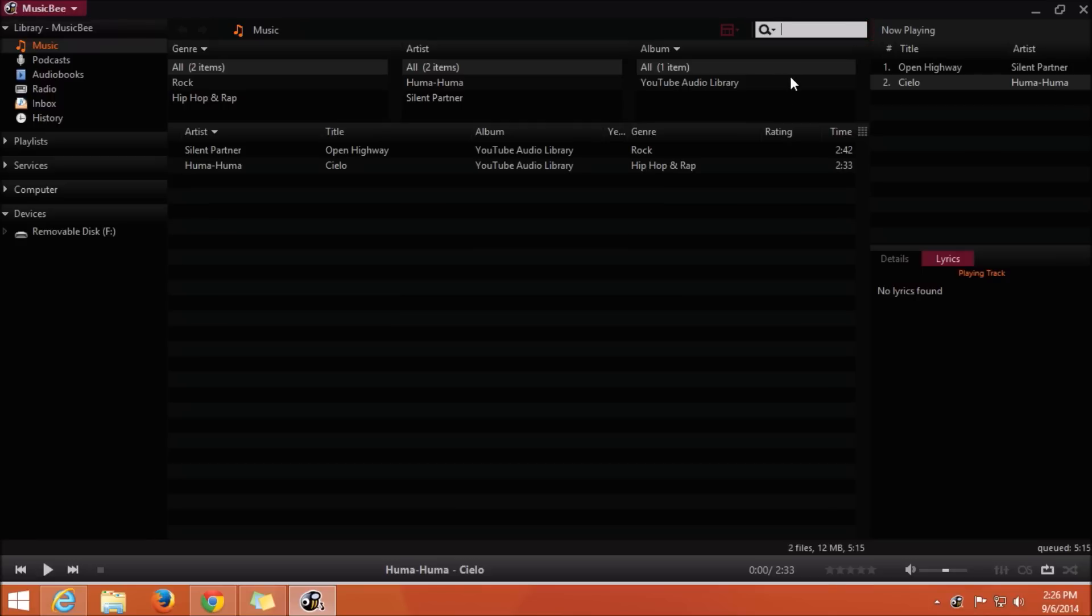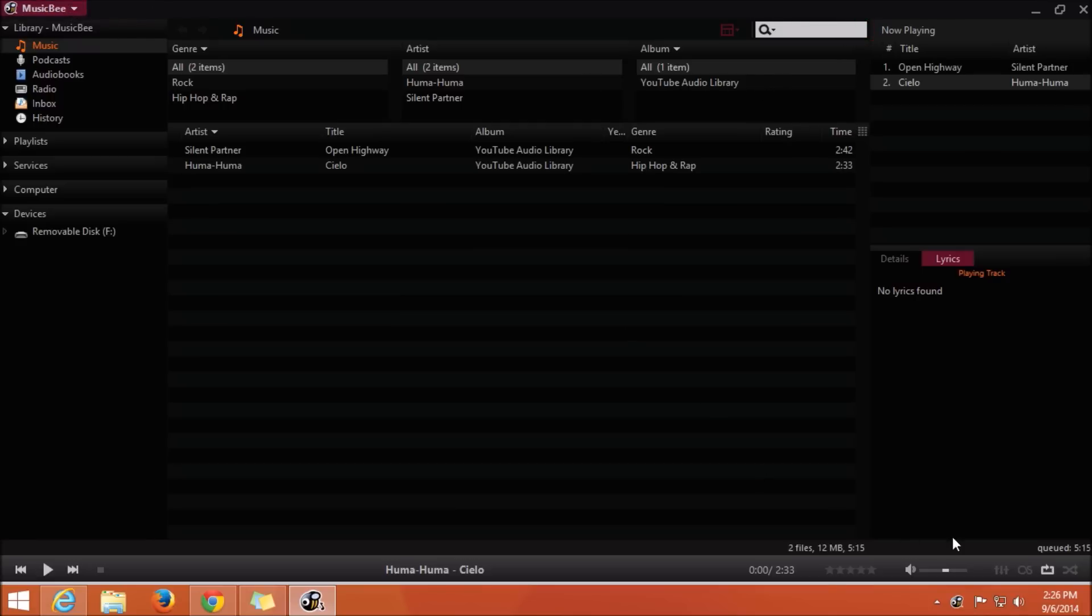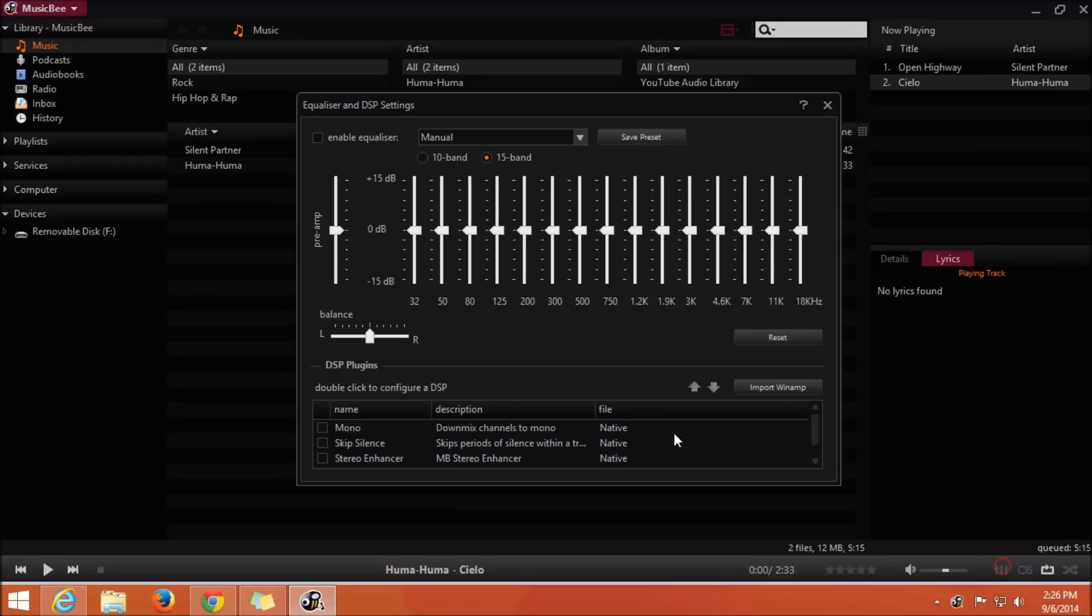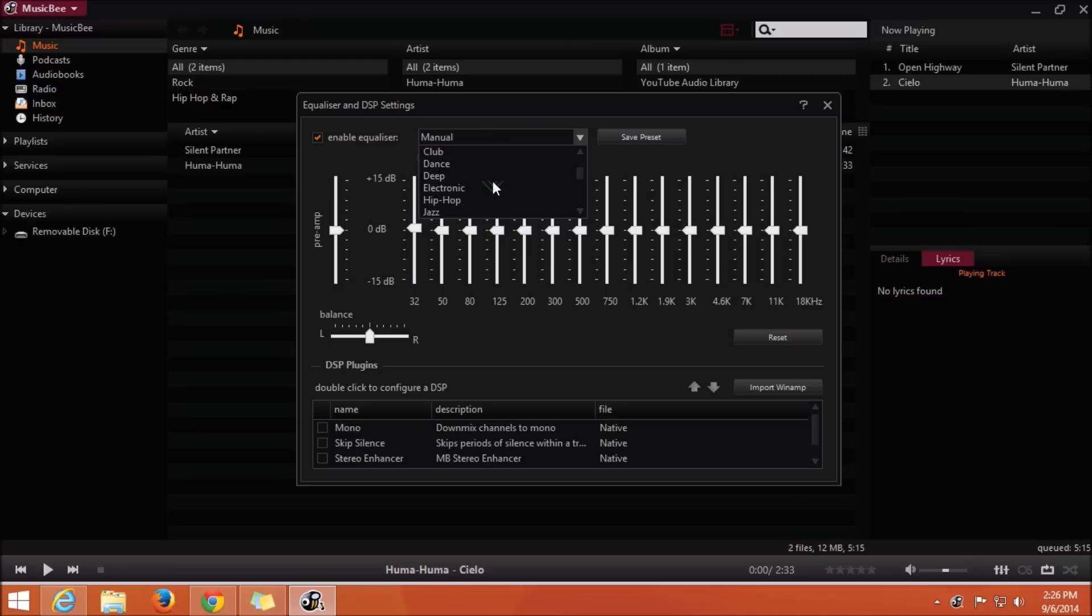Like the other two music players, it also has the equalizer option as well as the visualization options. This MusicBee software has a 15-band equalizer as well as some presets built into it.